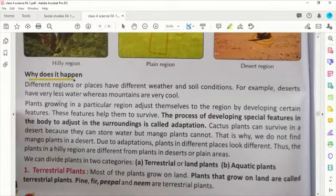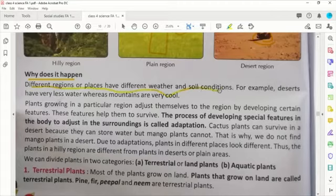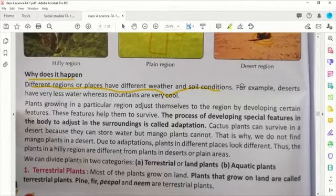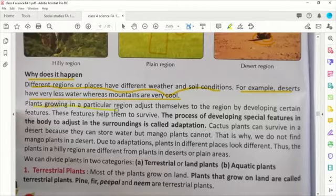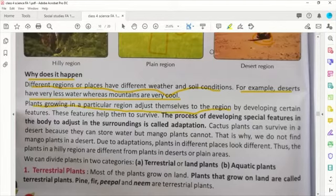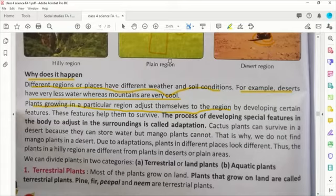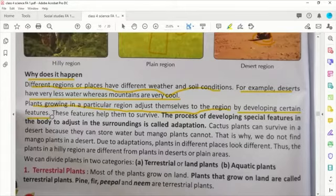Why does it happen? Different regions or places have different weather and soil conditions. For example, deserts are hot and have very less water, whereas mountains are very cold. Mountain का area काफी cool होता है और desert का area काफी hot होता है। तो condition वहाँ पे change हो जाती है, and plants growing in a particular region adjust themselves by developing some special features।